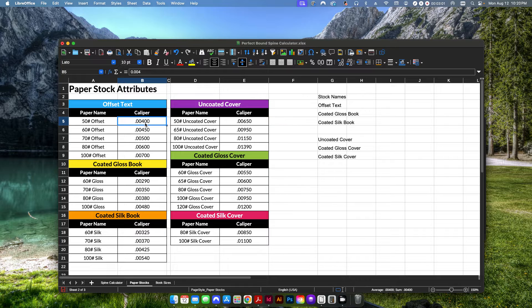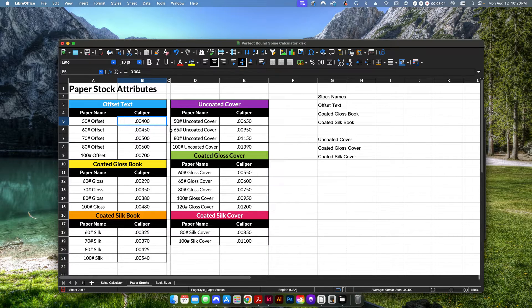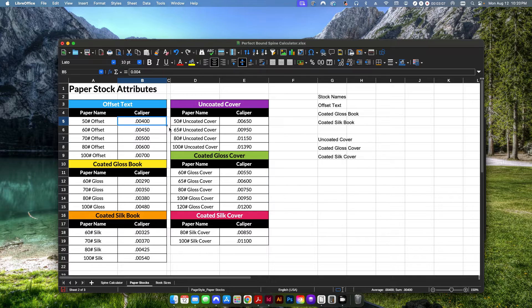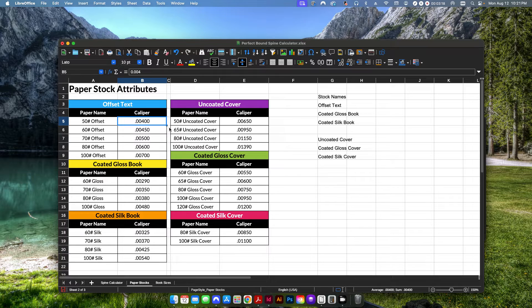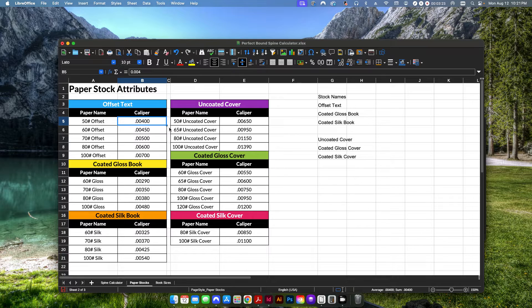You can also use an actual measurement device, an actual caliper that will show you the thickness of a sheet of paper. The more accurate these numbers are, the better. And the reason why is because especially when you get into books that are much thicker, you need to calculate your spine width properly.